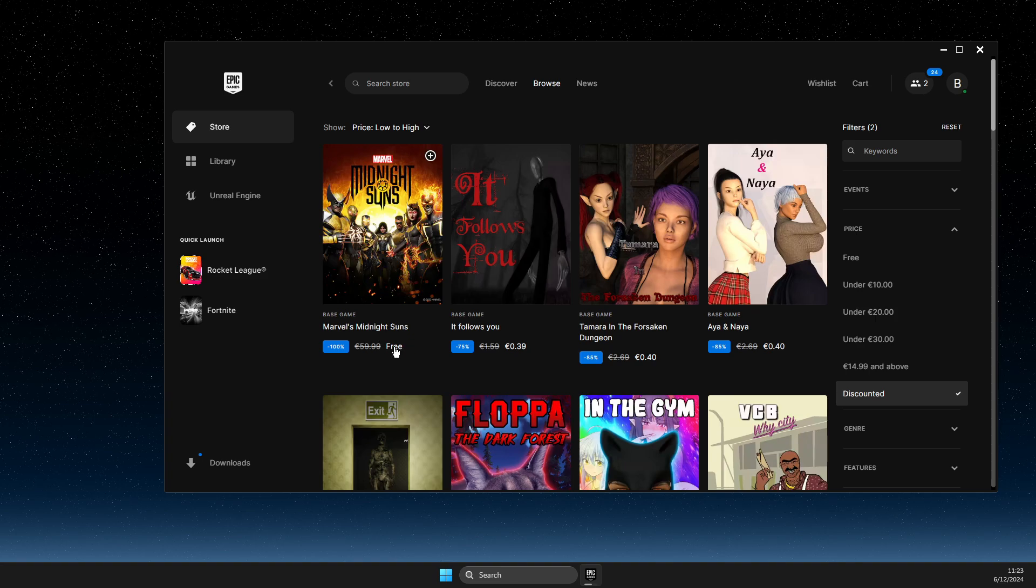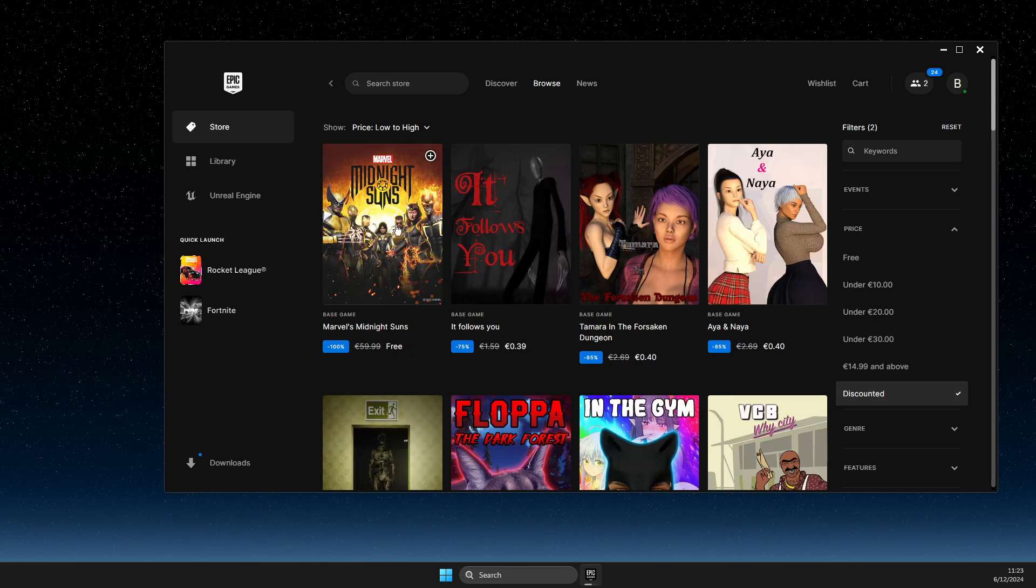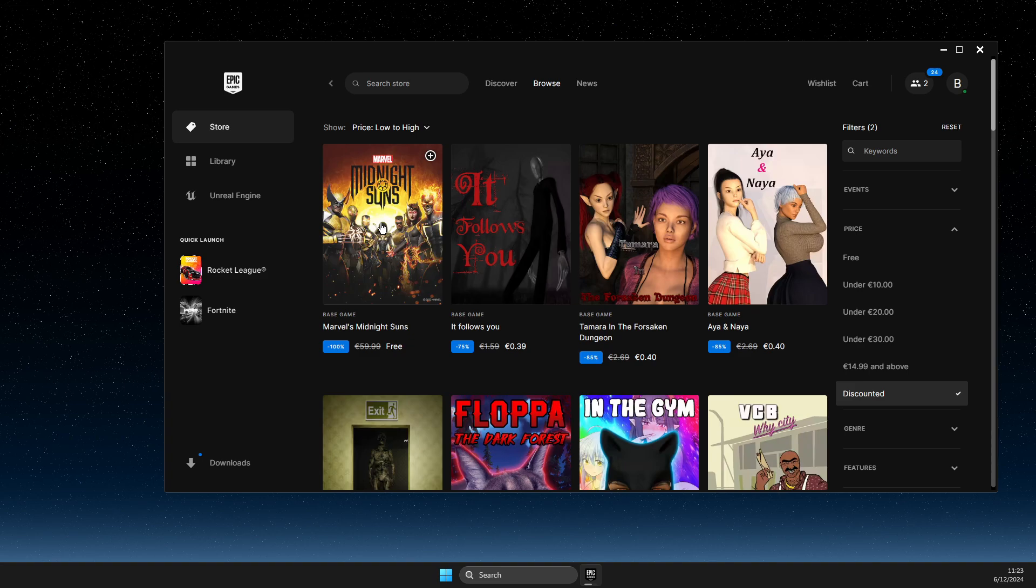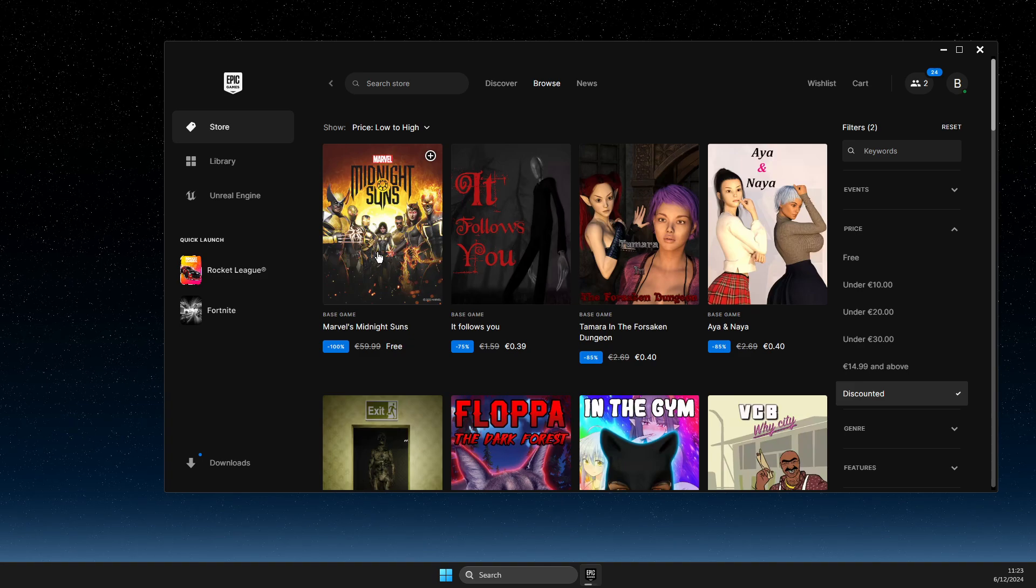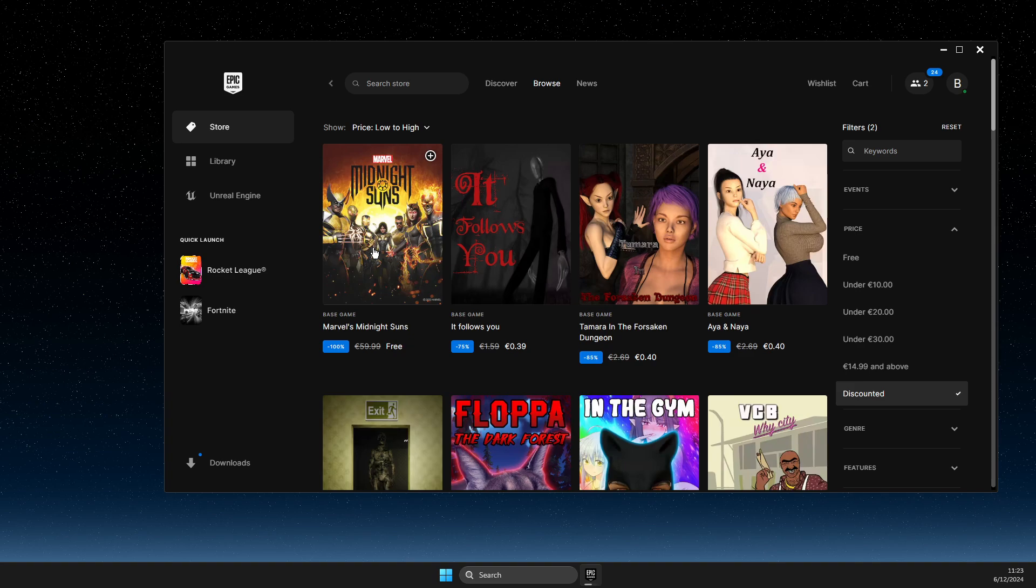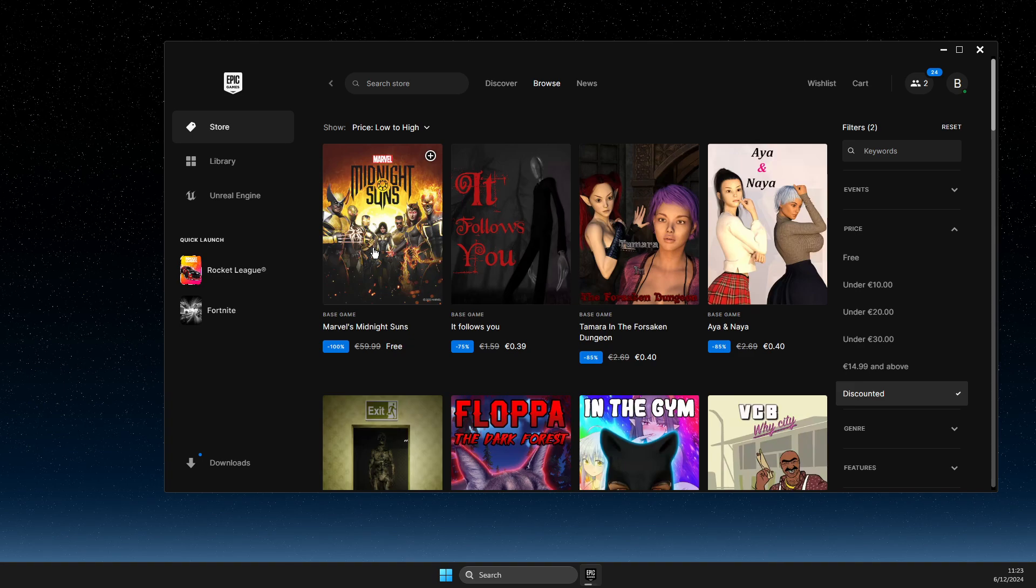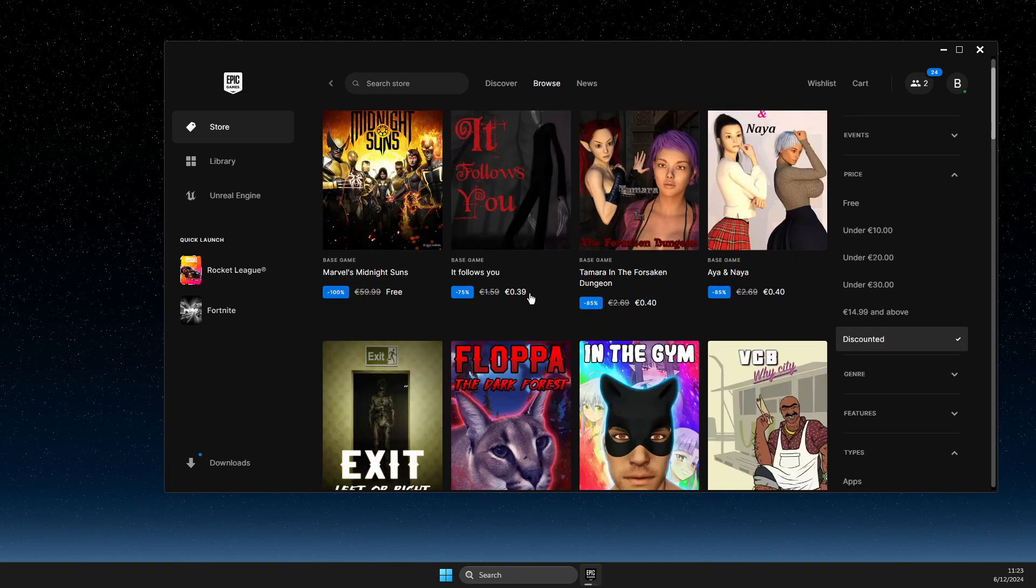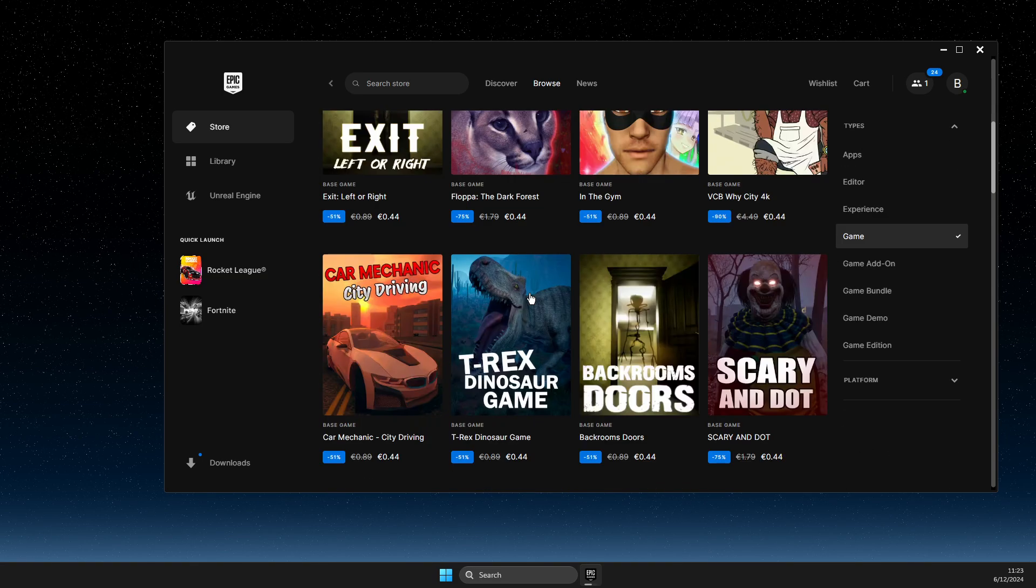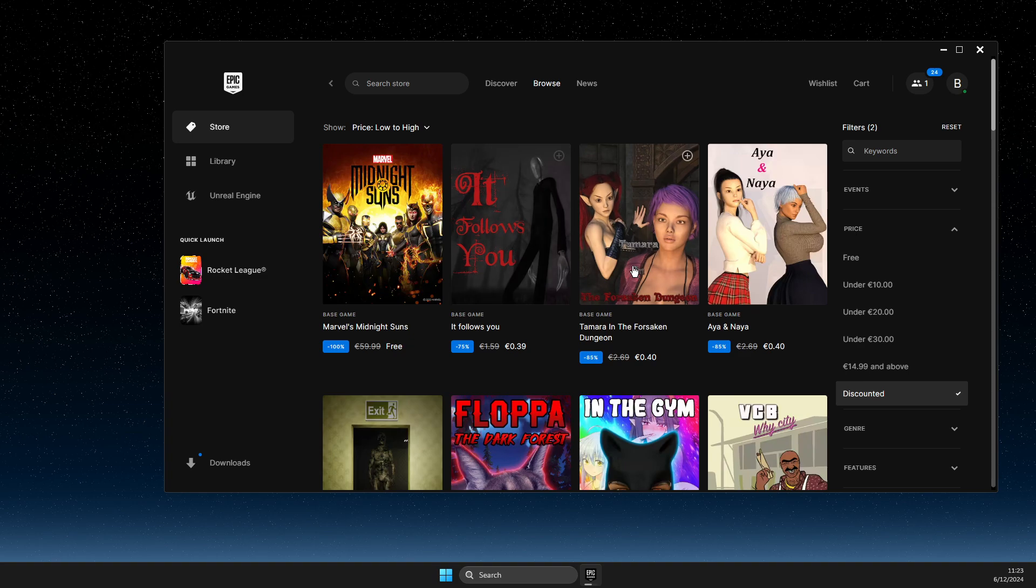For example, currently there is one 100% free game—Marvel's Midnight Suns. There are also other games, so you just need to check from time to time.